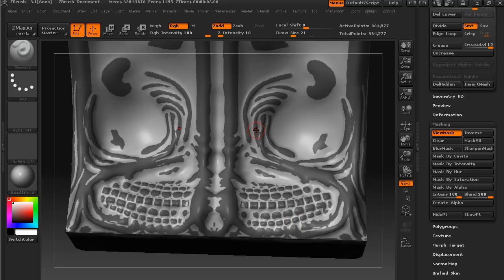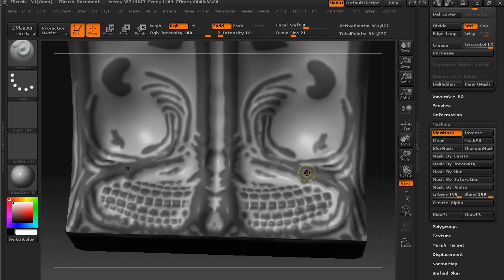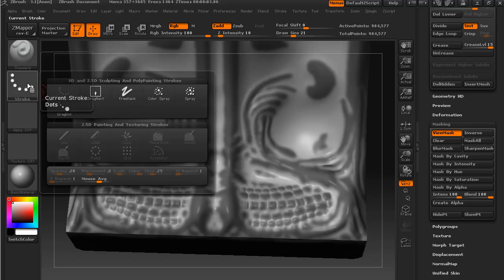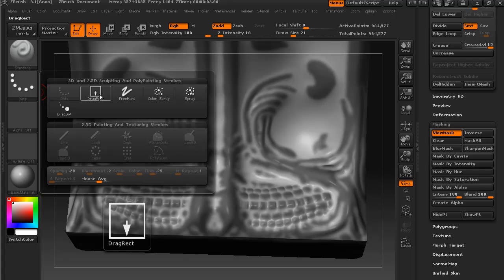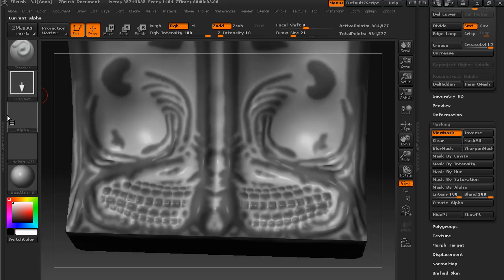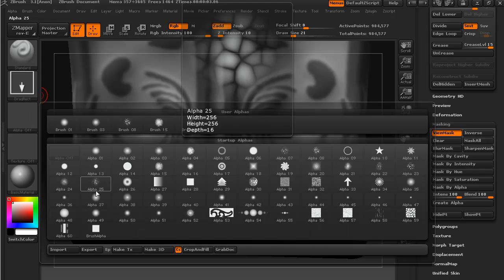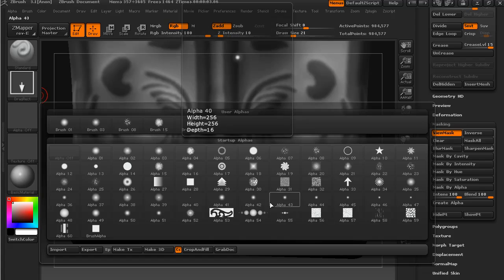What I usually do once I've got the mask like this, is I hold down Ctrl and I just smooth out the edges of this mask a little bit, just to give it a slightly less severe edge to it.